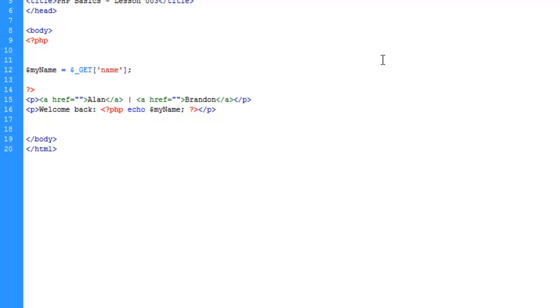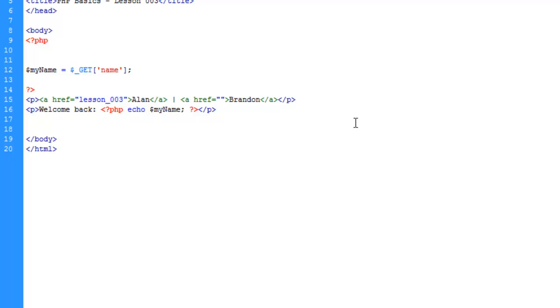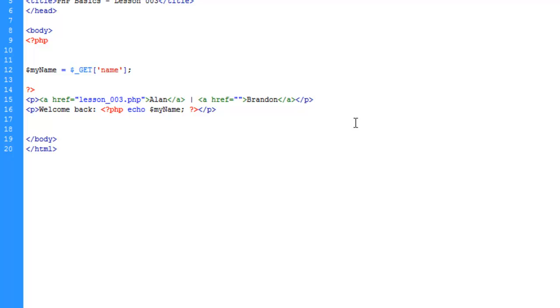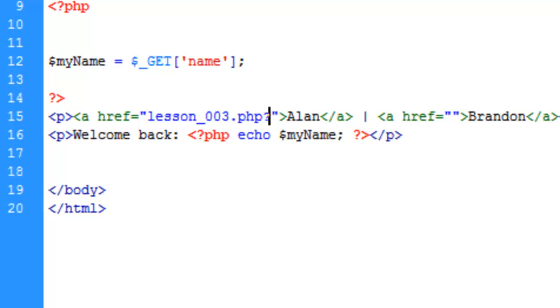We'll put a vertical bar here and paste again, and we're going to type in Brandon. For those who don't know, Brandon is one of the other authors for the digital craft, which is why I keep using his name. We're going to give the user an option to choose who they are.